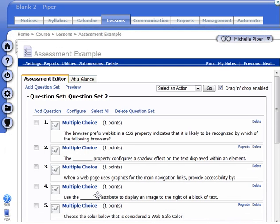Now, what that does is automatically regrades for everyone who answered that question previously. It also will correct it for anyone who answers it in the future. Thank you.